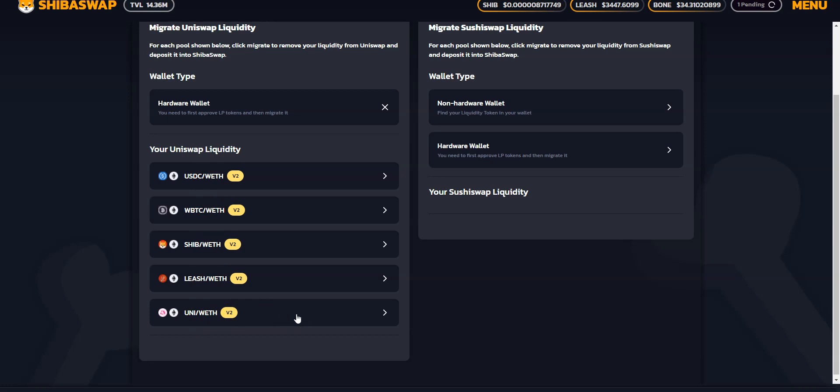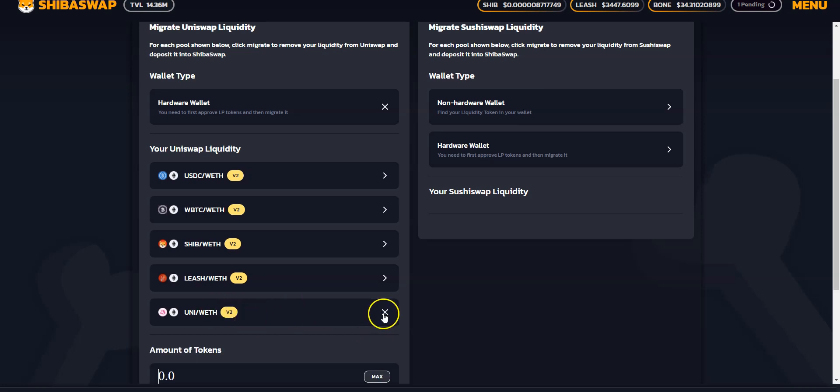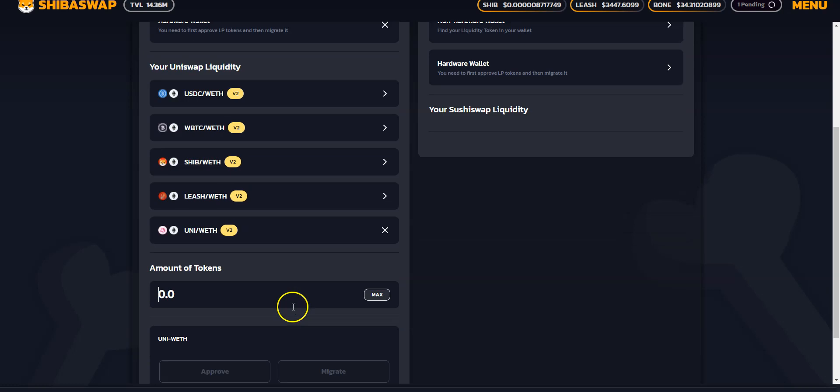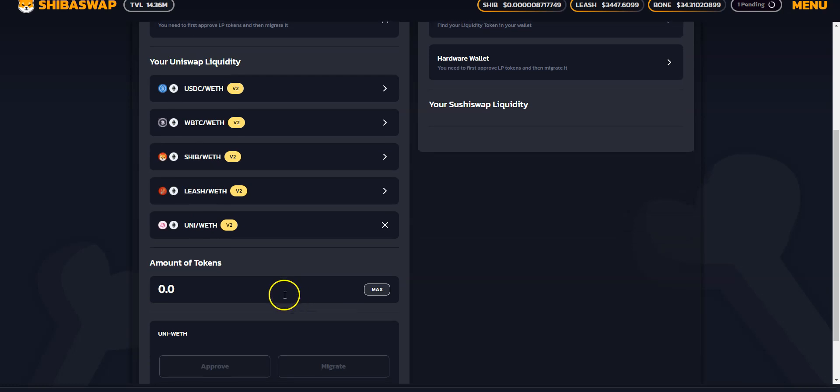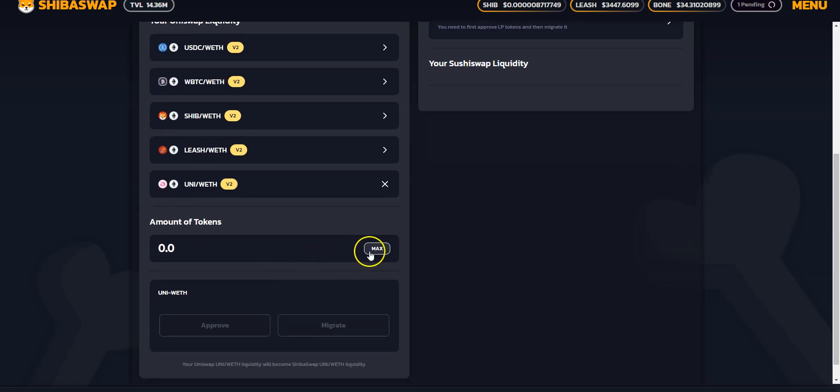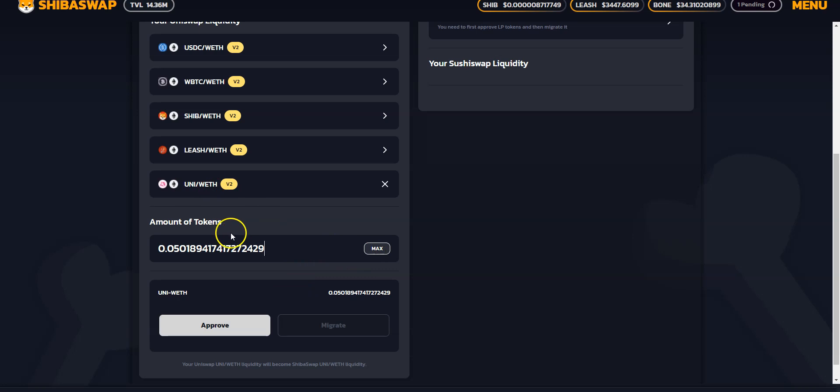So Shytoshi said in his Twitter that this was experimental. So let's find out what's going to happen. So I'm going to click here. I'm going to take max. Yep, that is my UniEath position for sure.